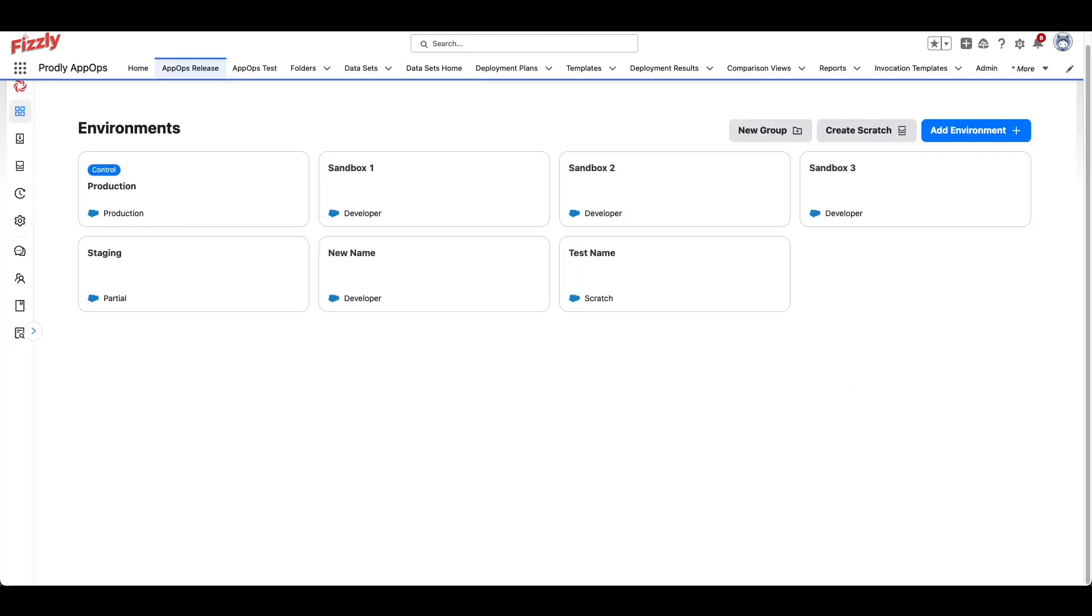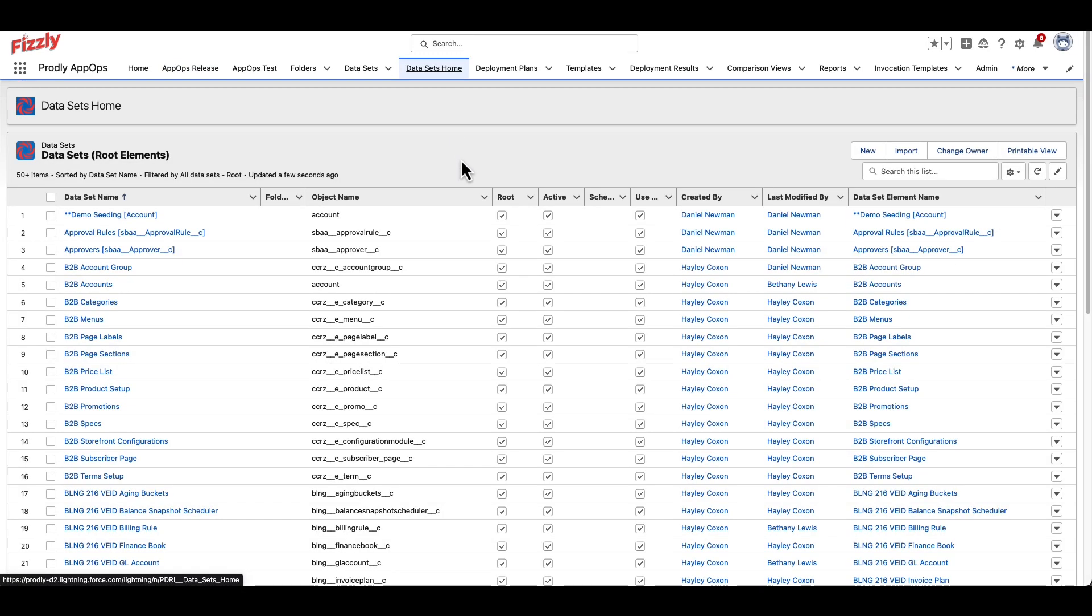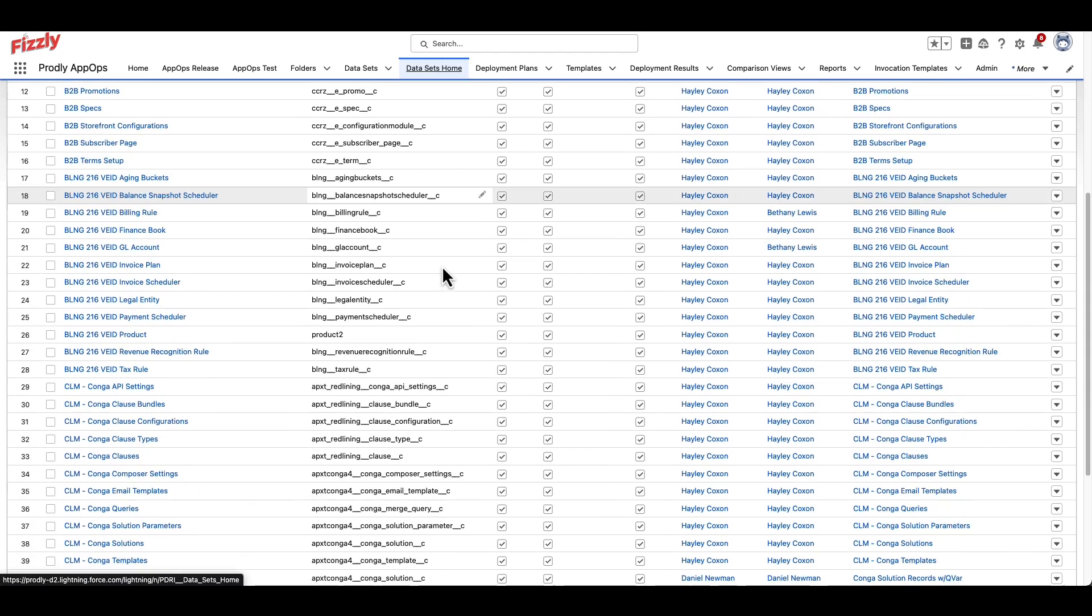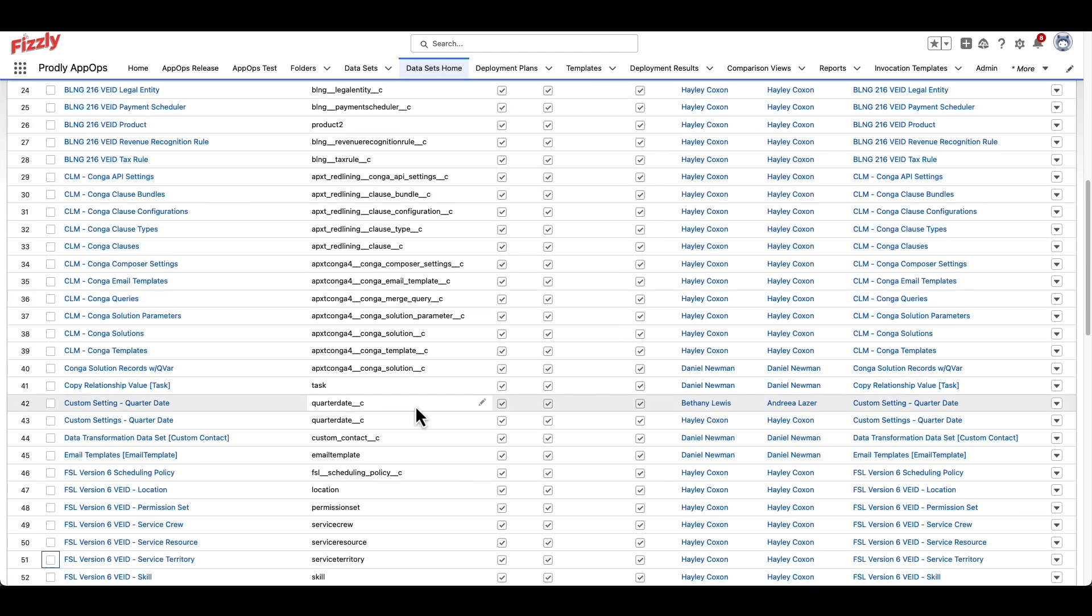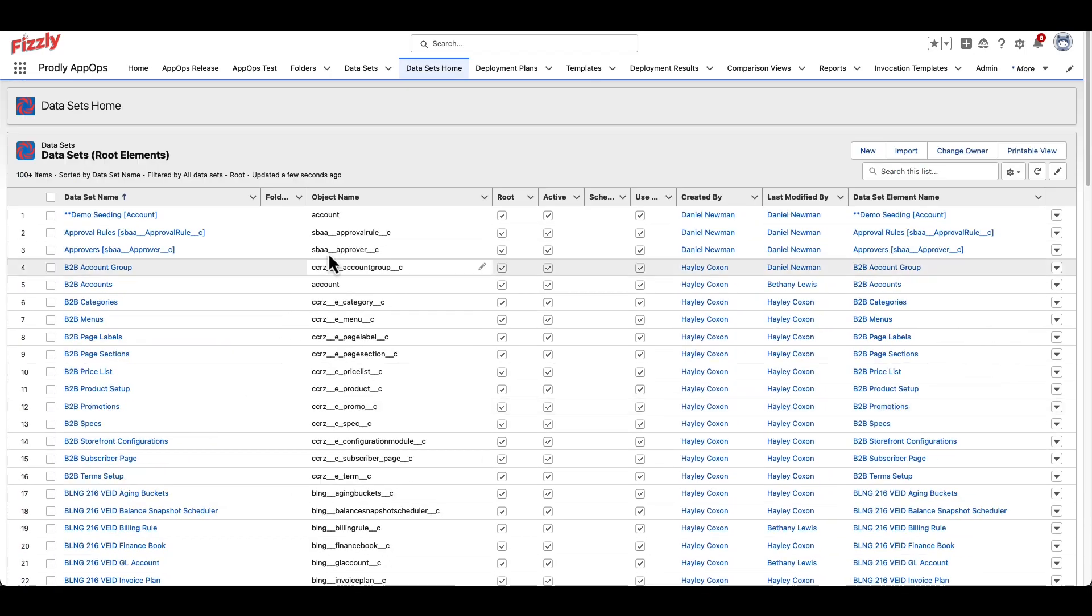First, navigate to the Datasets Home tab within Salesforce. If this page appears blank, it means that no datasets have been created or installed from the Settings section of the AppOps release tab. To create a dataset from scratch, click New on the top right.